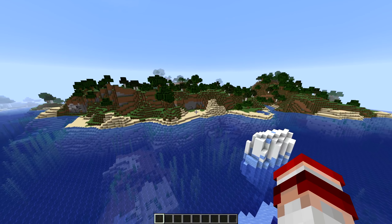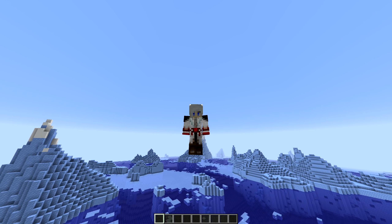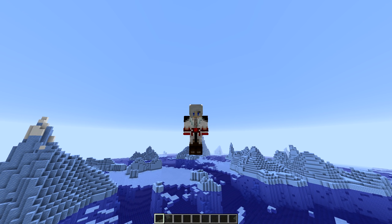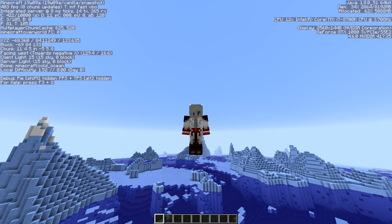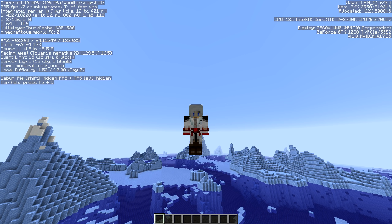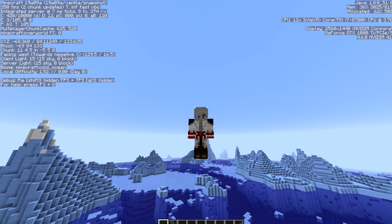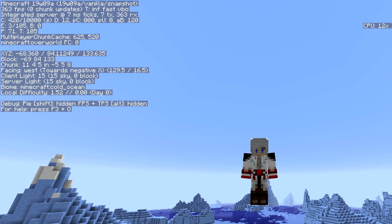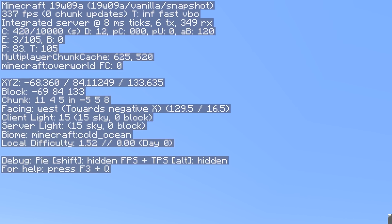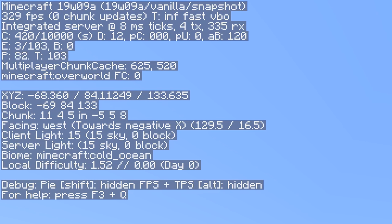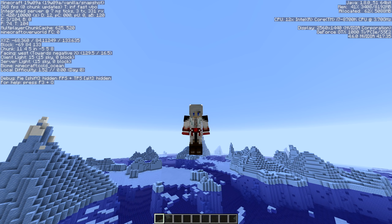But as we were saying, you want proof that this is the latest snapshot? Up here on the top left you'll see Minecraft 19w09a vanilla snapshot. This is the very latest download for Minecraft and you can download this.